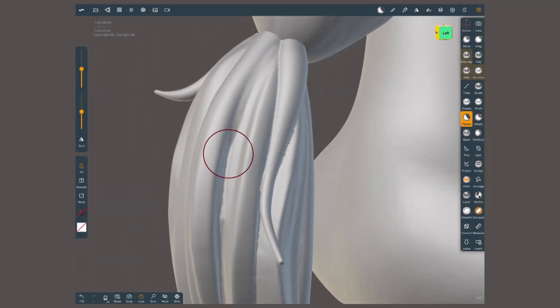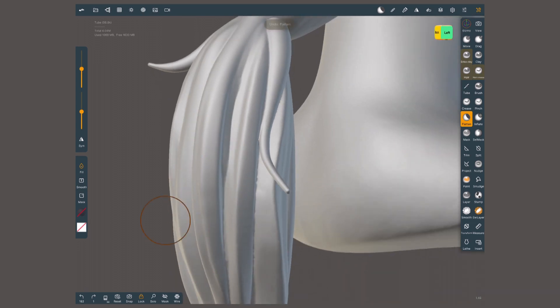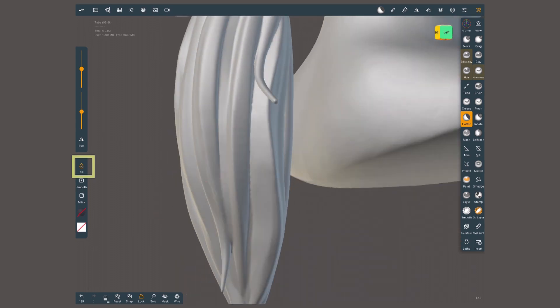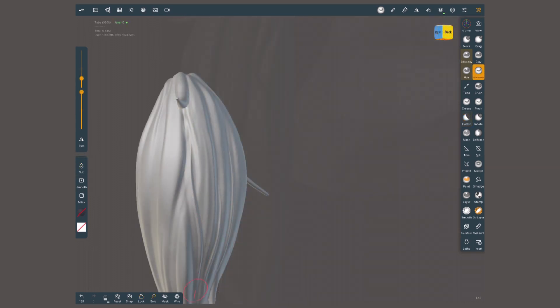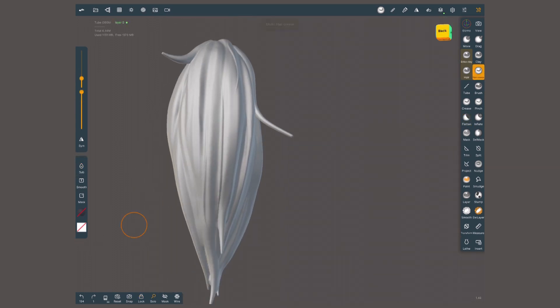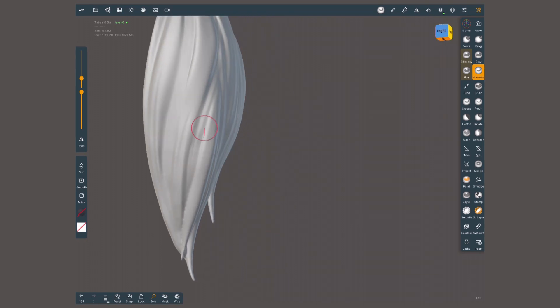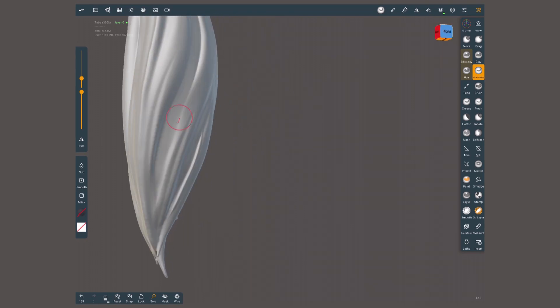For instance, I don't like the intersections between two strands, so I'm going to use the flatten tool with its action reversed, so it fills cavities. Watch out for over detailing. These are just tiny accents of variety.